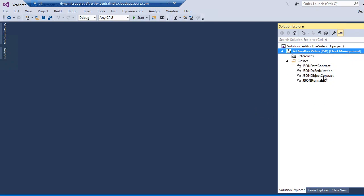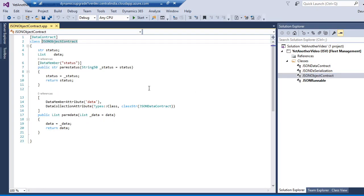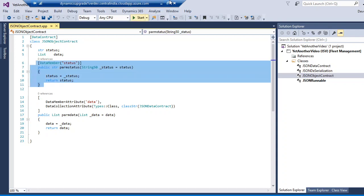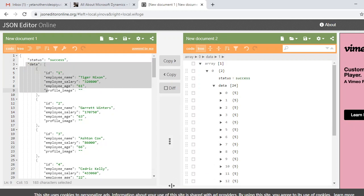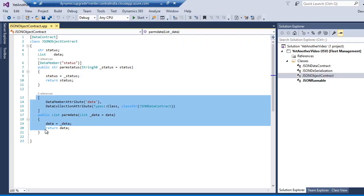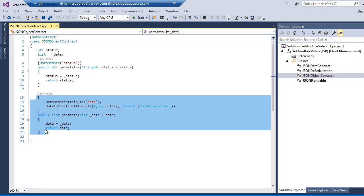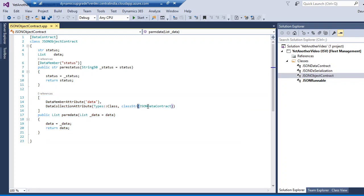I have already created those classes. This is the outer header data contract class to hold the JSON object. Inside it I have one member — status — which is the same as the status field in the JSON sample. Inside it I also have a list, using a collection attribute method which returns the JSON data contract.